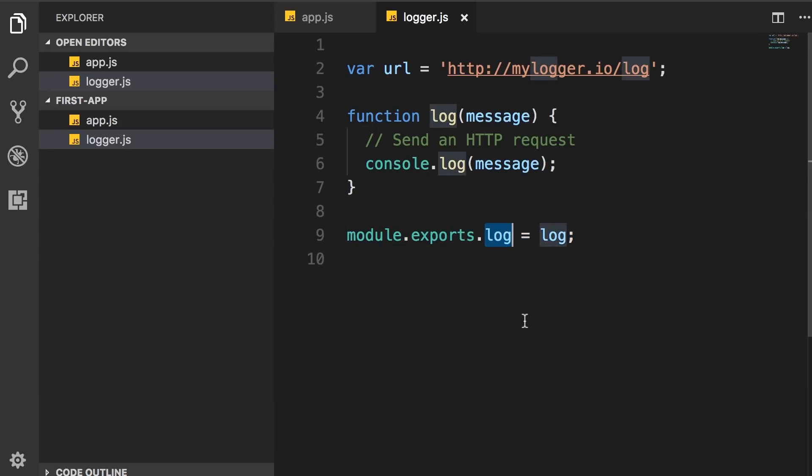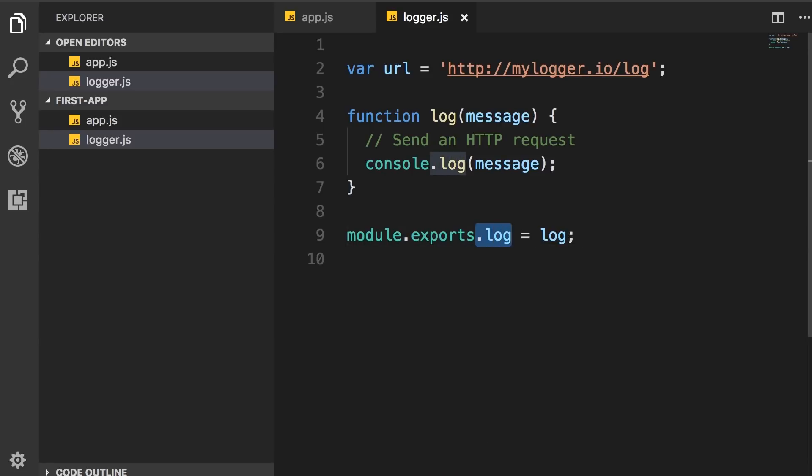An object would be useful if we had multiple methods or properties here, but in this case, instead of exporting an object, we can export a single function. So we can reset this export to the log function. So initially it was an empty object, but we reset it to just a function.